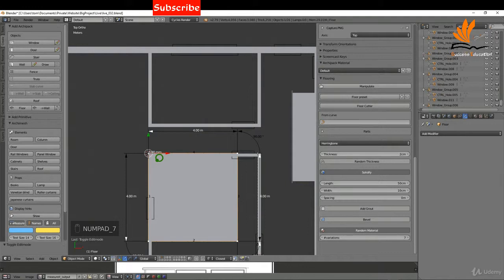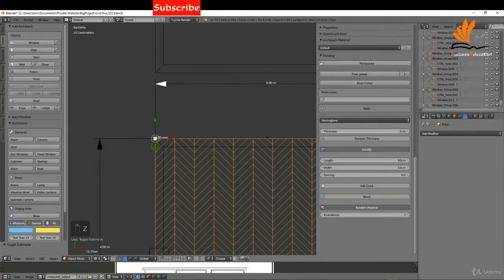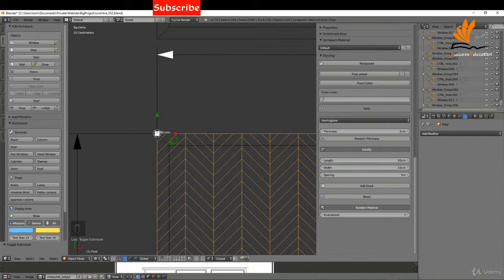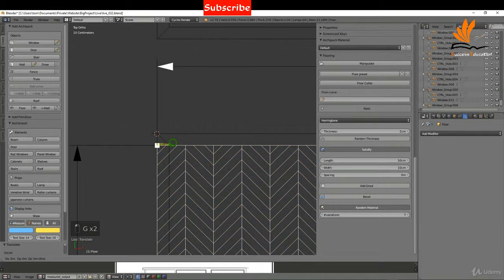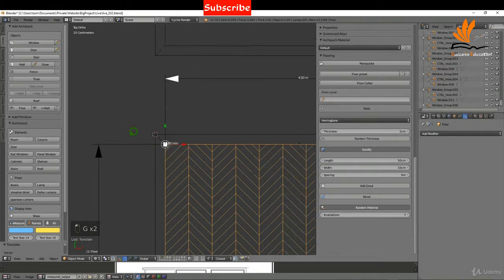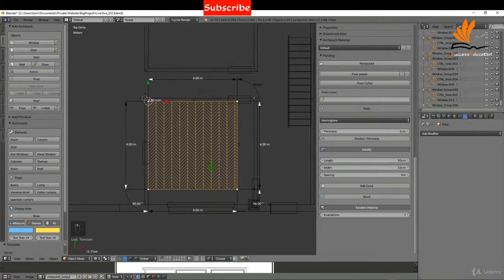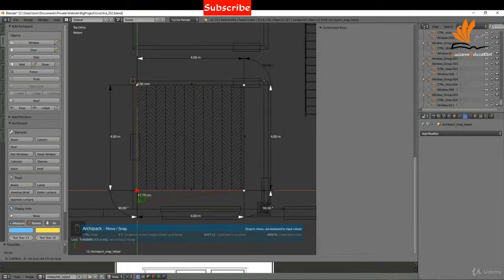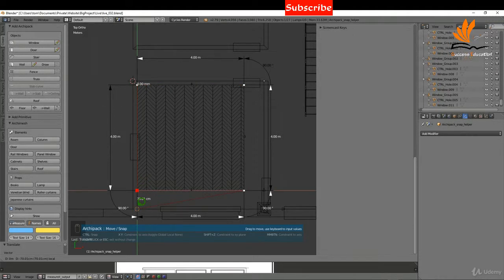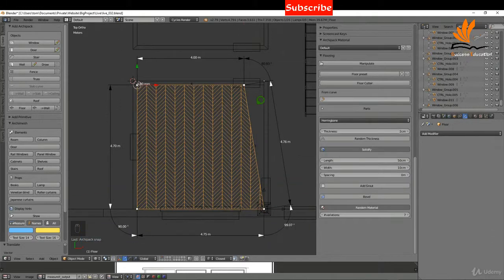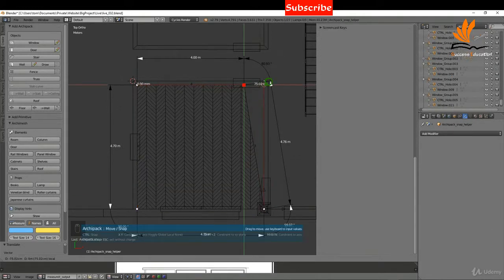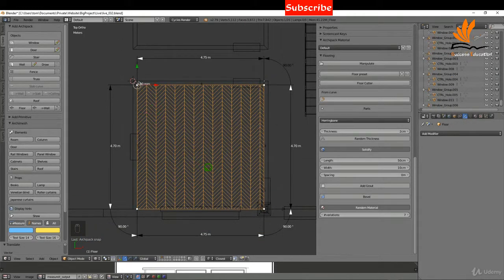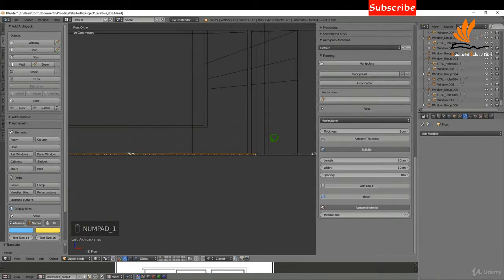I'm going to press 7 for top view, Z to bring up wireframe, and zoom in. I'll bring the floor to the corner of the room — G Y to snap it down, G X to snap it over. Then I'll select each of the white corner grips and drag them to the corners of the room, holding Ctrl to snap. That's my room floor in position.